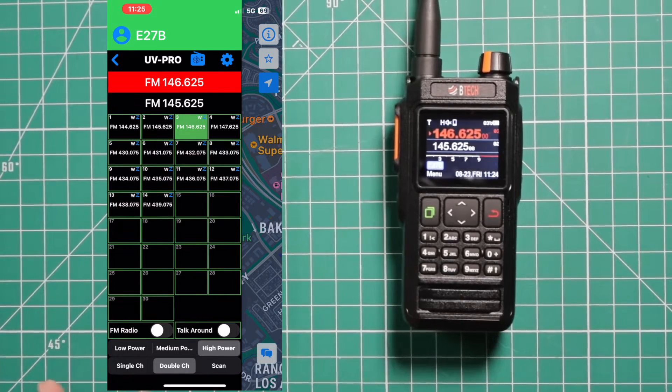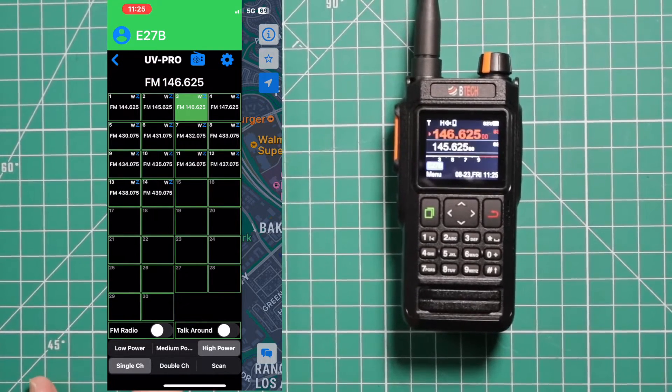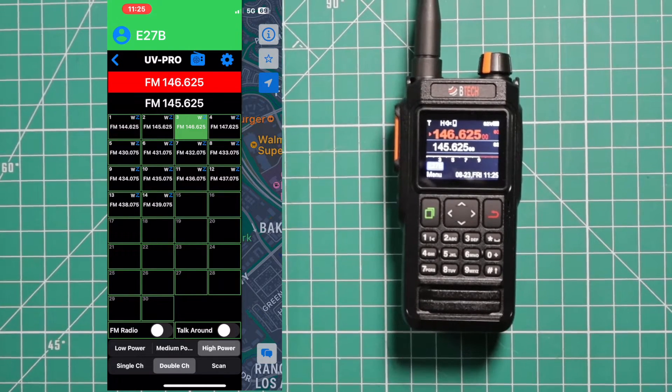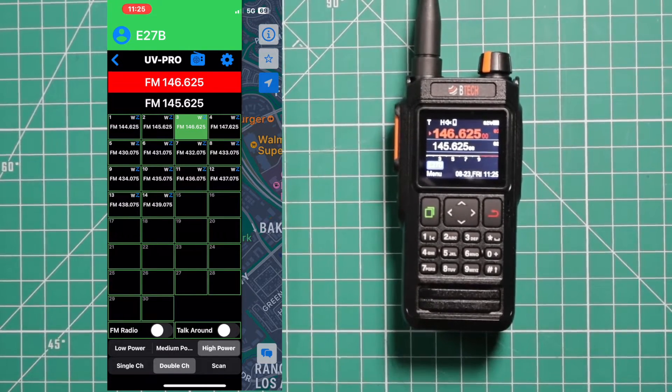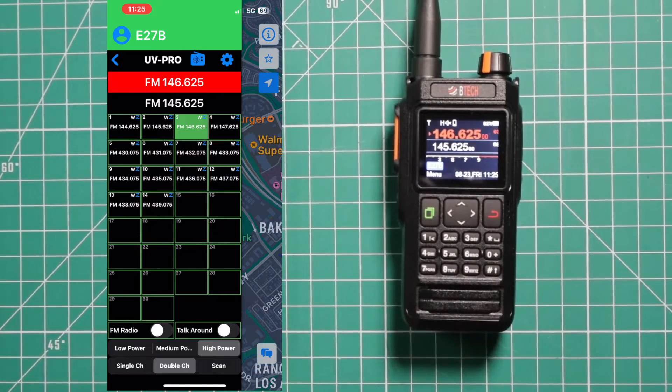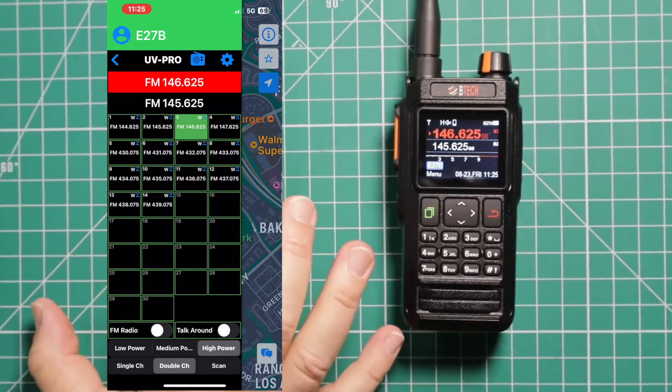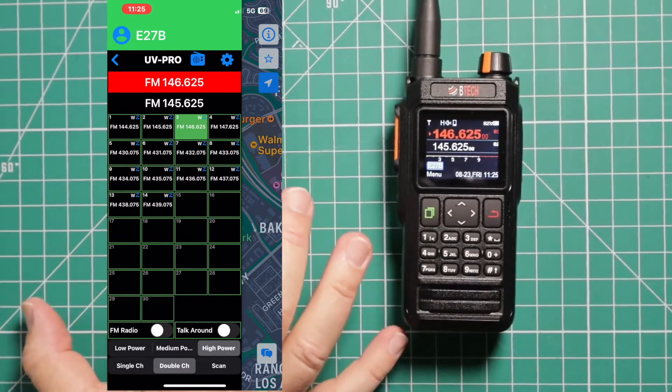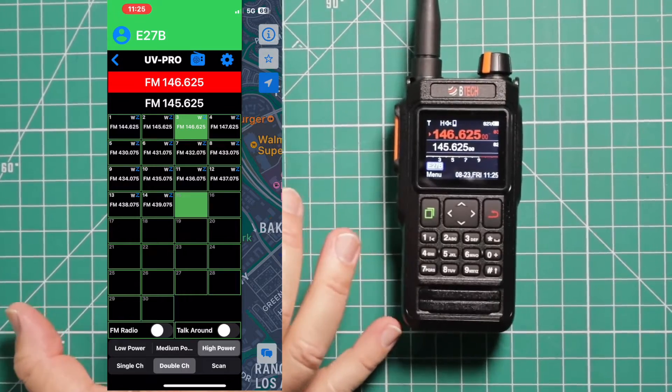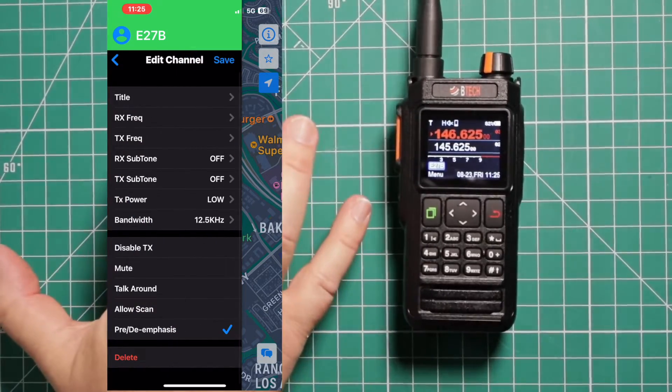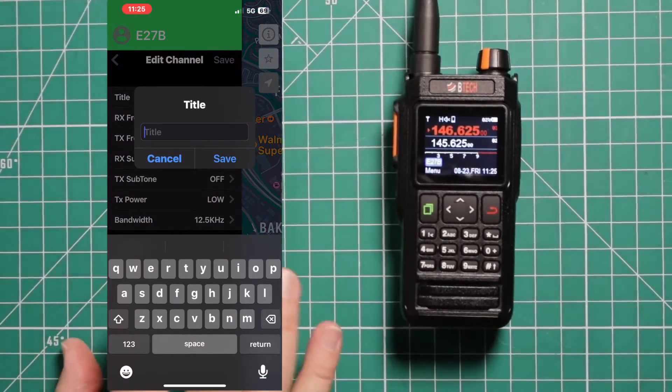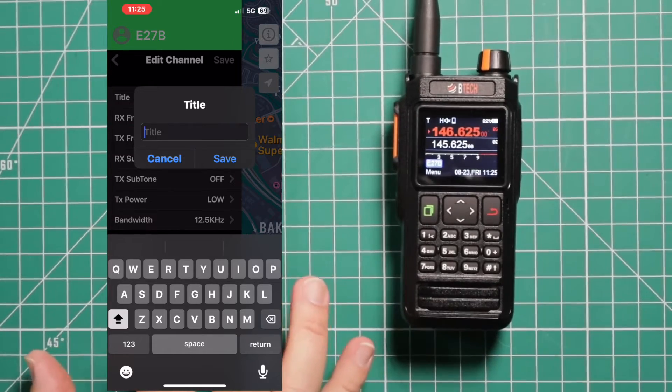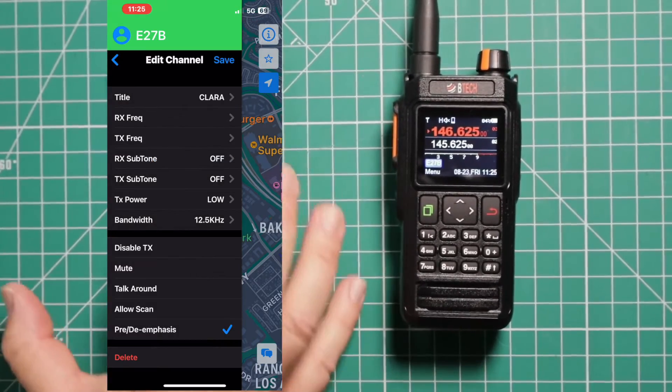Do you want to do single channel or do you want double channel watching? And you can scan on the far right. Let's go ahead and add a repeater in there real quick. We're going to use channel 15. Press and hold it till it pops open.